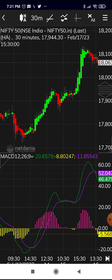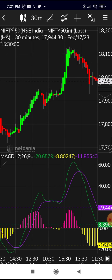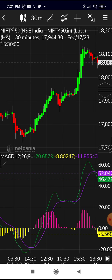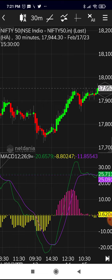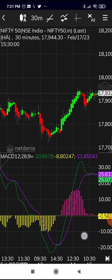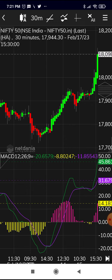The MACD also shows histograms — bars above zero and bars below zero — which represent the difference between the MACD line and the signal line. If the MACD line is above the signal line, the bars are above zero; if below, the bars are below zero. Red bars are above zero and yellow bars are below zero. Whenever the MACD line is above the signal line, it indicates the script is bullish.